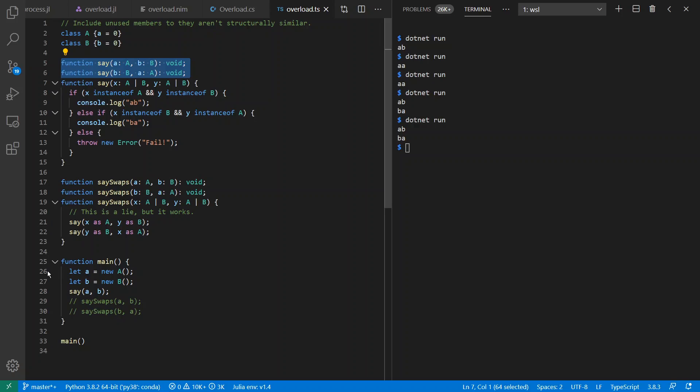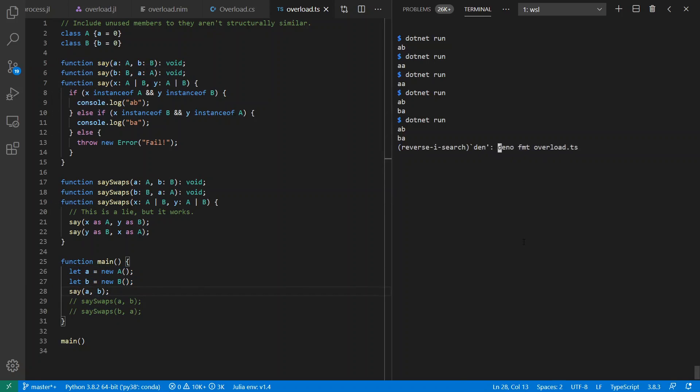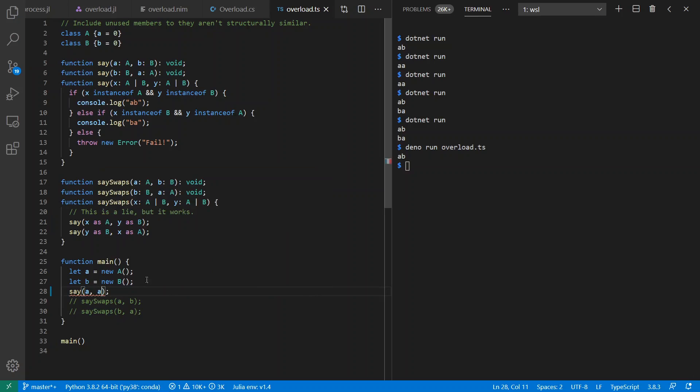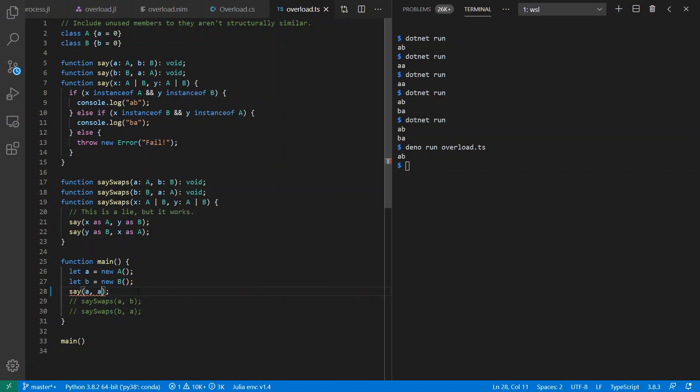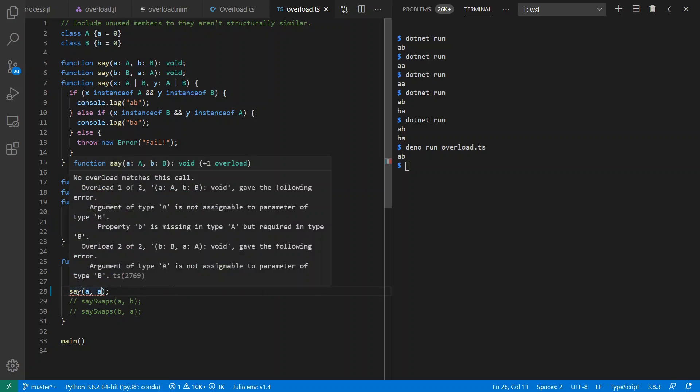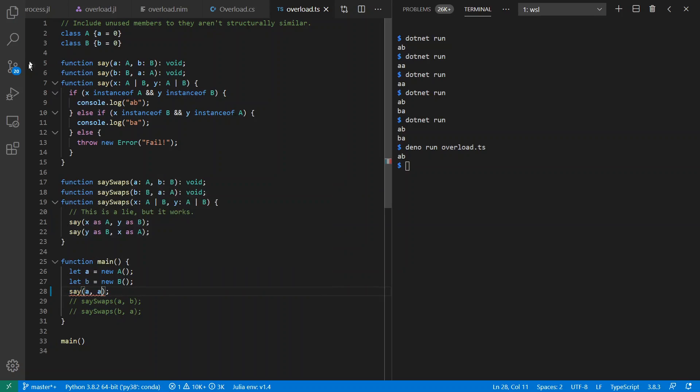And down here inside of main, I create an A and a B. Then I call say AB. Let's see what happens. We get AB as expected. And just to point out that we've constrained our options, I can't say AA because none of the functions of the overload set allow for that.